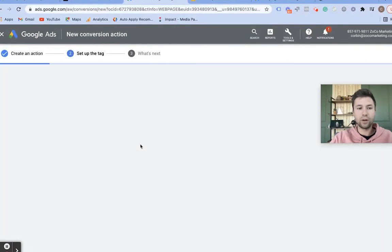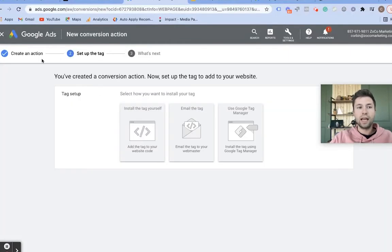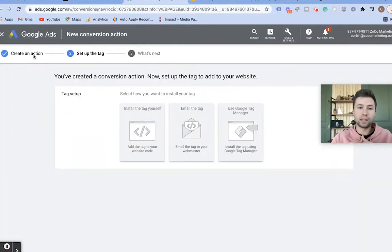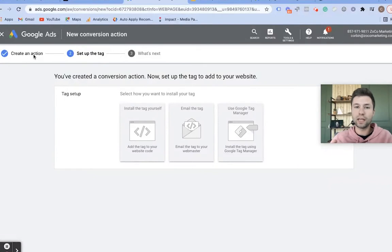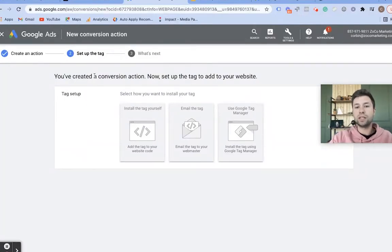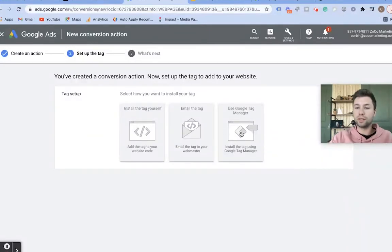We're going to hit Create Conversion, and the conversion action is now created. But we're not done yet — we still need to set up our tag and add code to our website so that Google knows when these events are fired. There are three different options here. The first one is to use Google Tag Manager — if you're not familiar with it, don't worry about it, just skip this part.